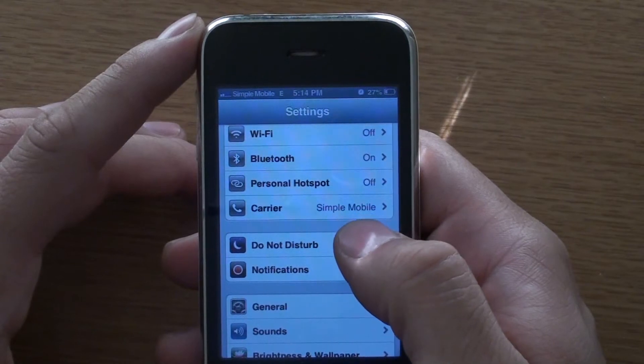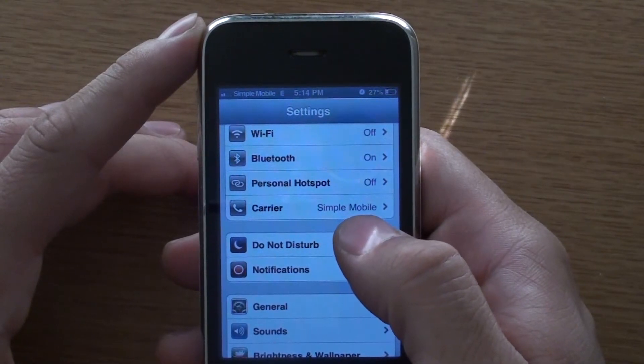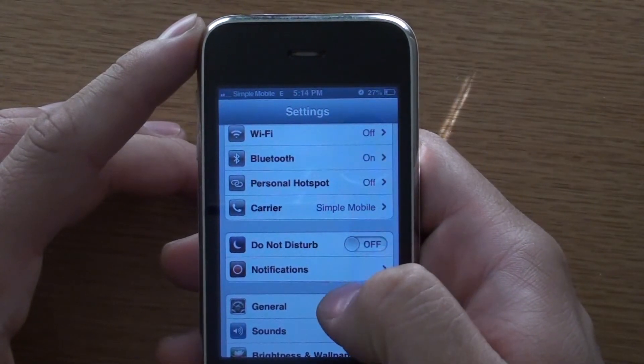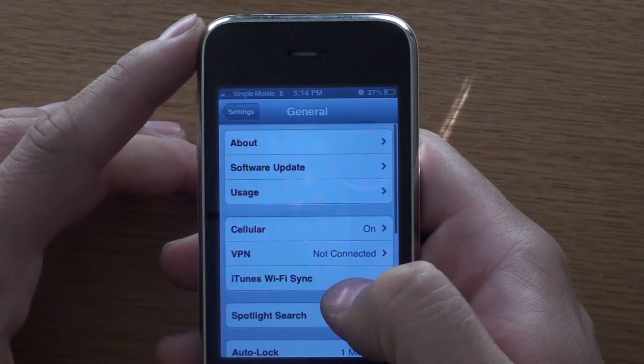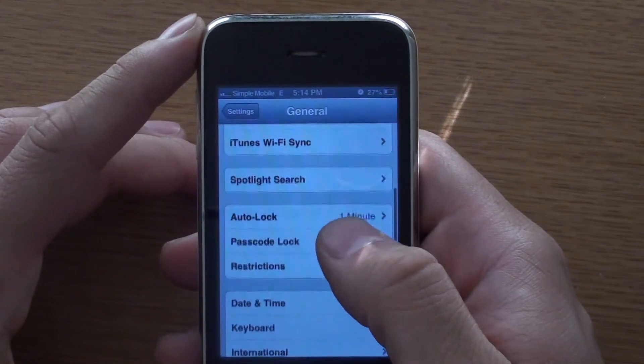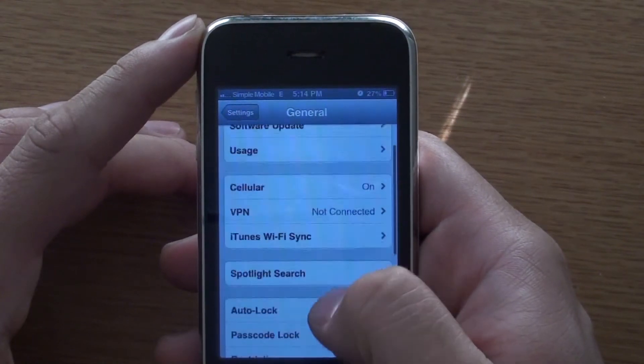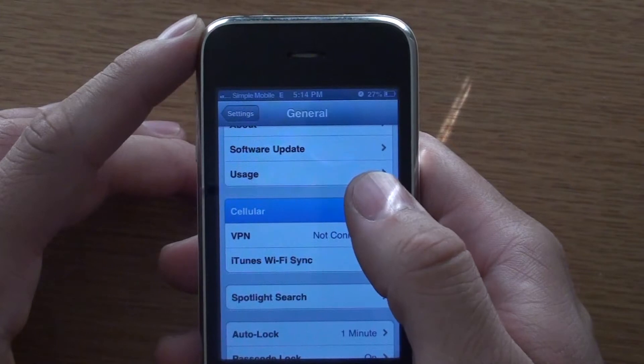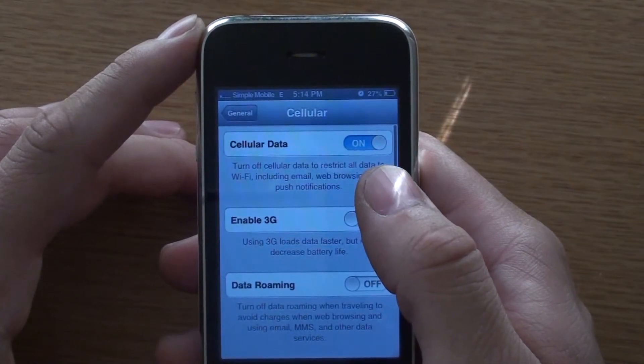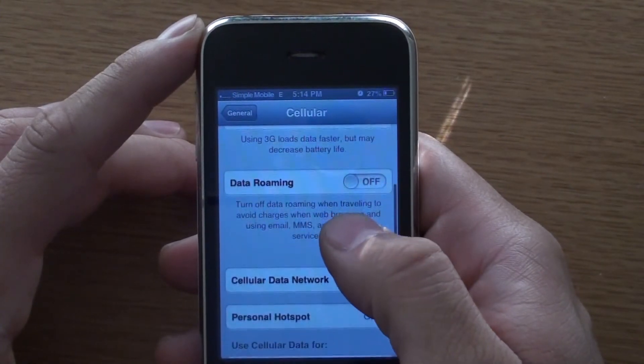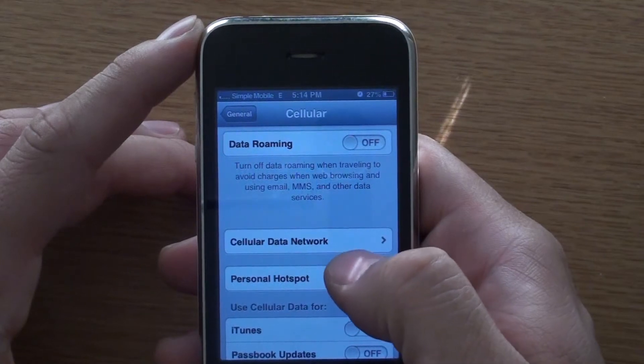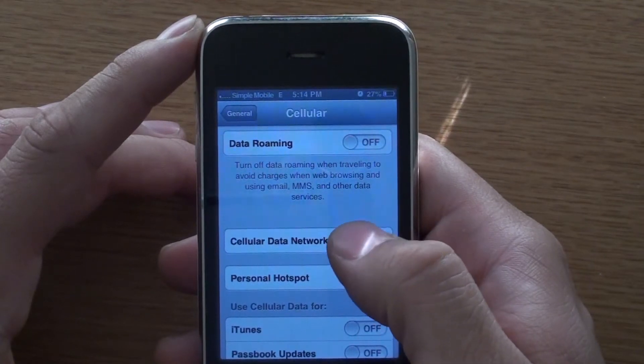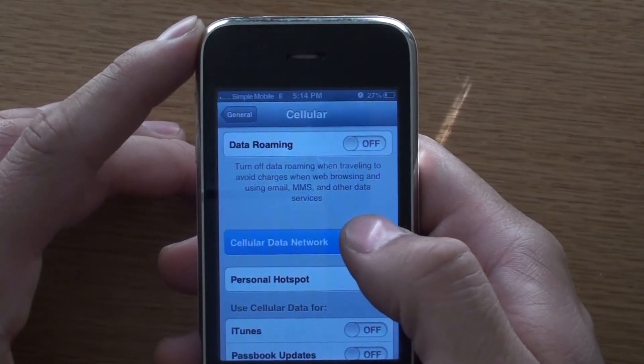So you will see the carrier which is Simple Mobile. And once you insert the SIM card, you'll be able to access a different menu in the settings which is cellular data network.